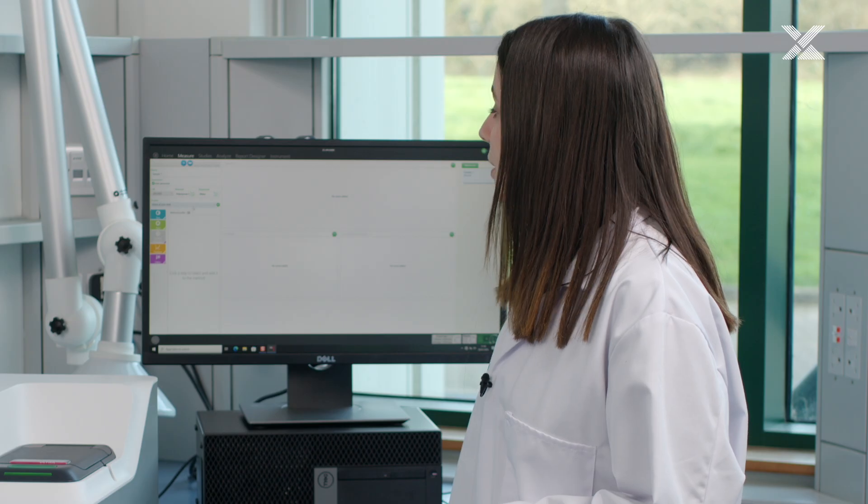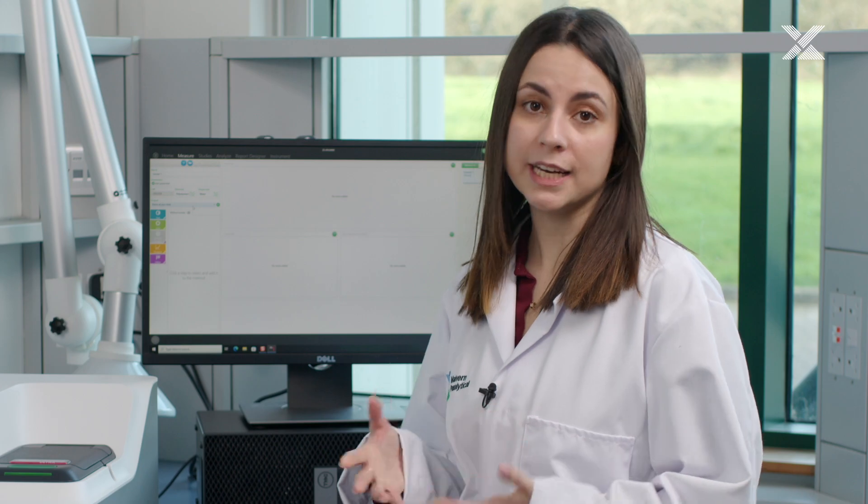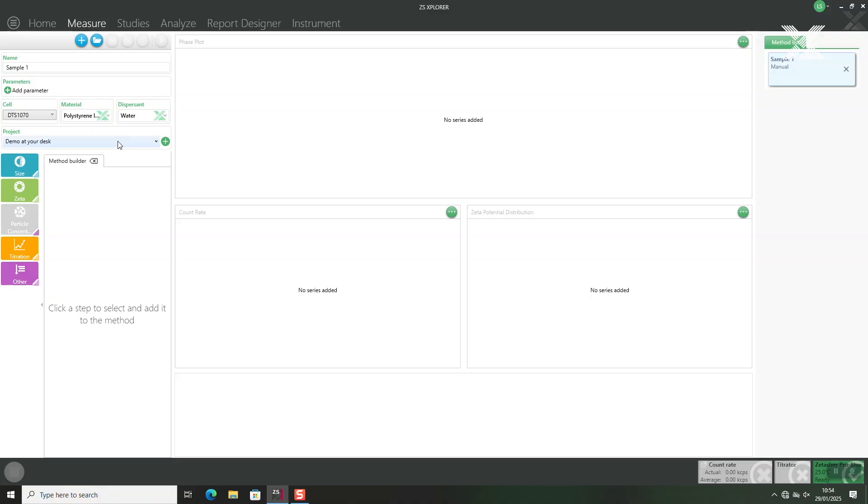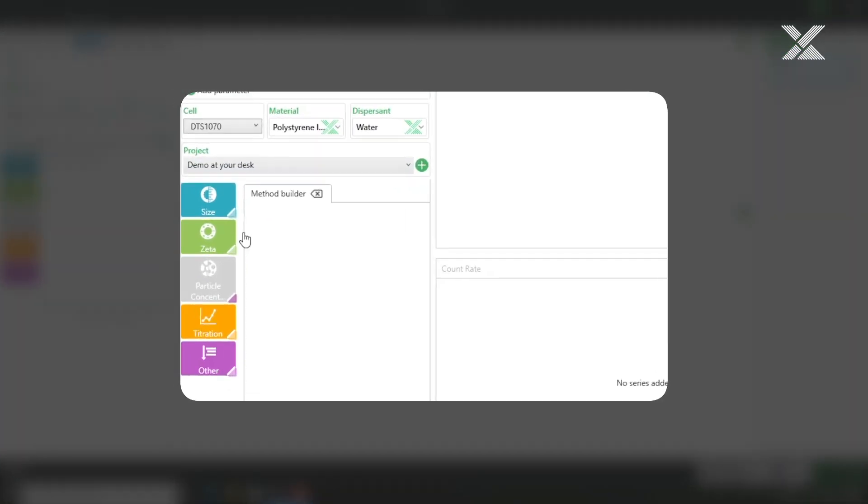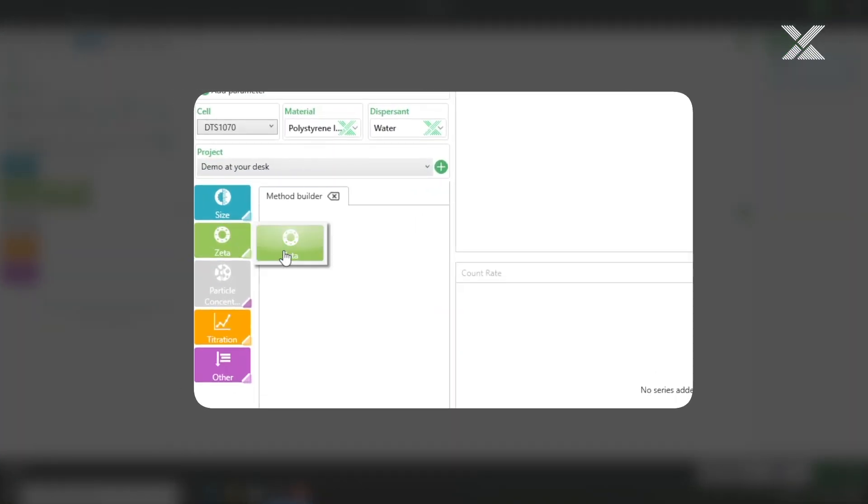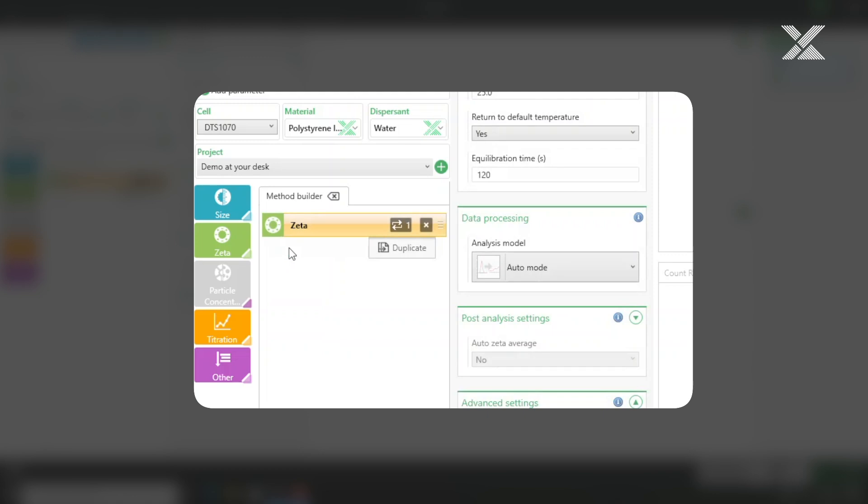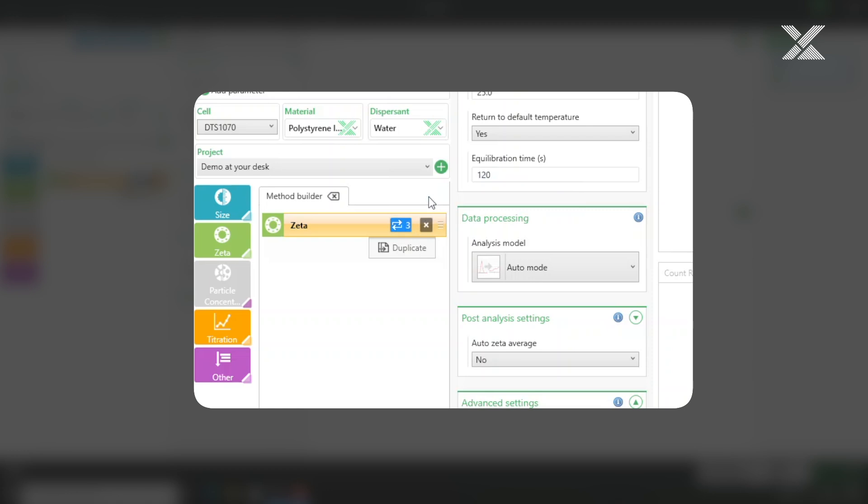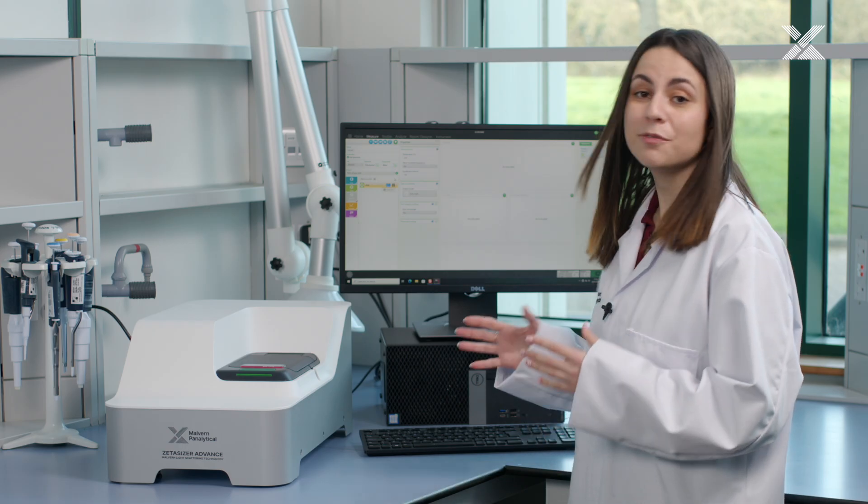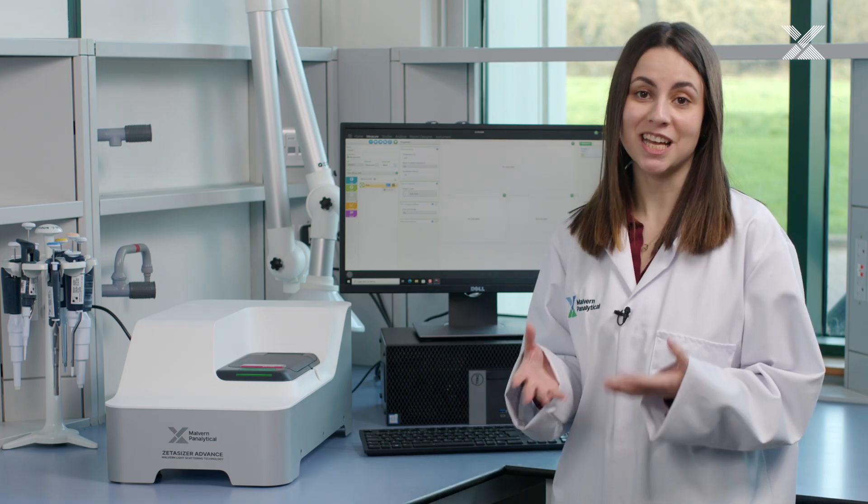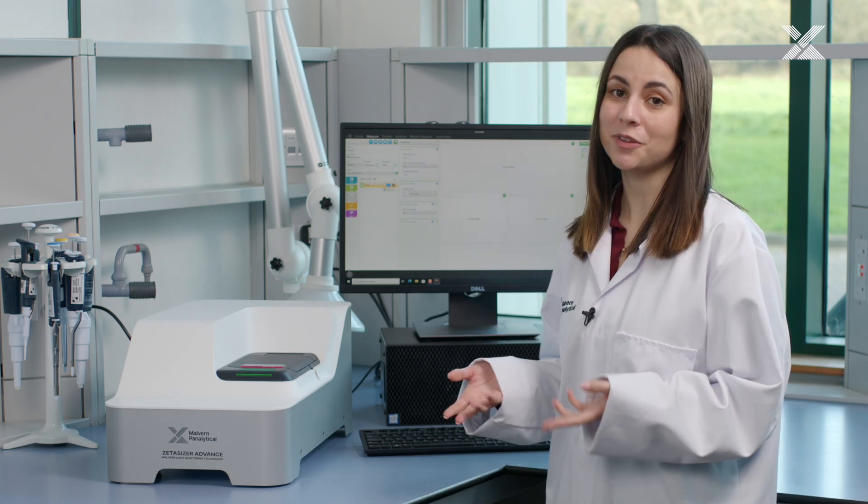Then we need to select our project where our measurements will be organized under and then we can actually move on to selecting the zeta potential measurement. We can define how many repeats we would like to do and then for most users at this stage we can actually commence with the measurement.